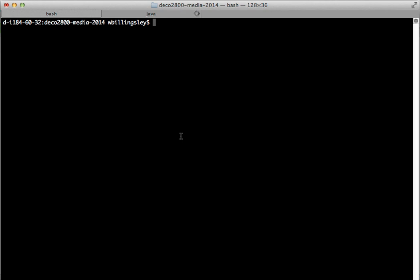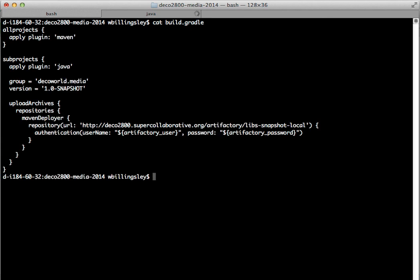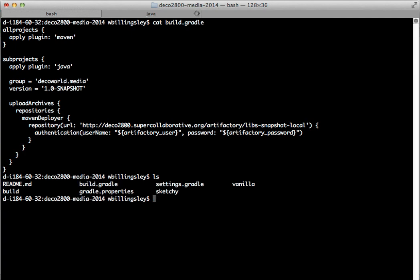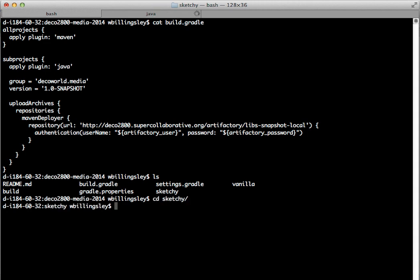Okay, the other thing that I should mention, you might wonder where did deco world dot media, where did 1.0 snapshot come from? Well, those came from the top level build dot Gradle. In here, subprojects, group equals deco world dot media, version equals 1.0 snapshot. By default, this means that for all of the subprojects, Gradle will use that as the group name, that as the version name, and the directory name as being the name of the artifact. So if I just want to publish a 1.0 snapshot, I don't need to do anything. If I want to change the version number, then essentially I need to go into my subproject and I need to create a build dot Gradle with a different version number.